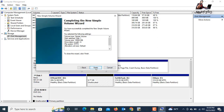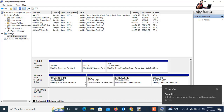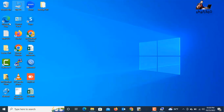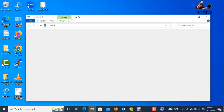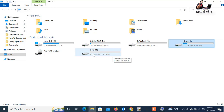Here is the summary completing the New Simple Volume Wizard, showing all settings. Click Finish. The new partition is now complete. Let's verify — go to This PC, and here you can see the new partition drive is now created.